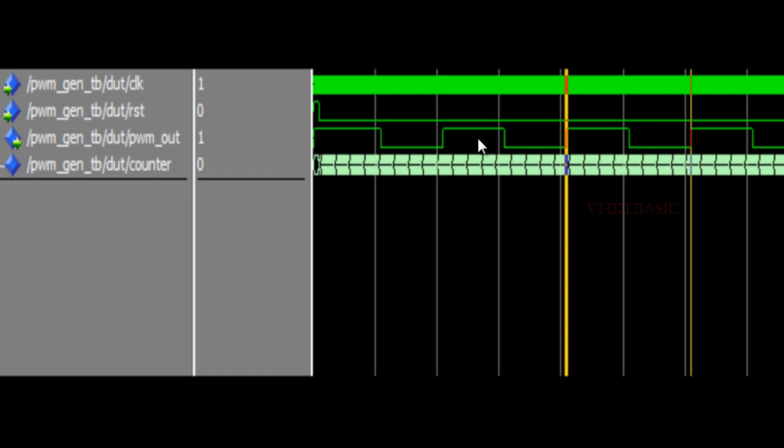This is basic PWM generation in VHDL. If you want, we can declare the frequency as a parameter and duty cycle as a parameter also. We can add multiple PWM signals by increasing the bit width of the PWM output. We can generate multiple PWM signals - these things we can improvise from this basic PWM generator. Thanks for watching this video. Hope you liked this. Please like, share, and subscribe this channel for more videos.